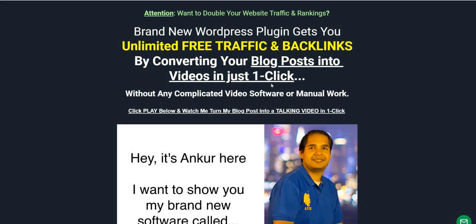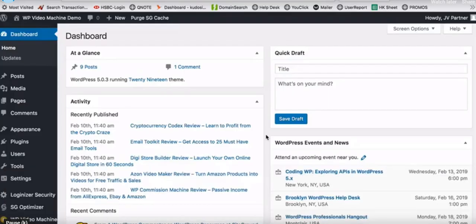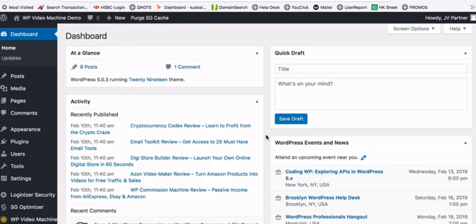So I'm going to be showing you the software demo of WP Video Machine on how it actually works. This is Ankur Shukla, and today I will show you my WP Video Machine plugin that takes any WordPress blog post and converts it into a video that you can post on YouTube to get more traffic for free and get valuable backlinks for higher rankings of your site.